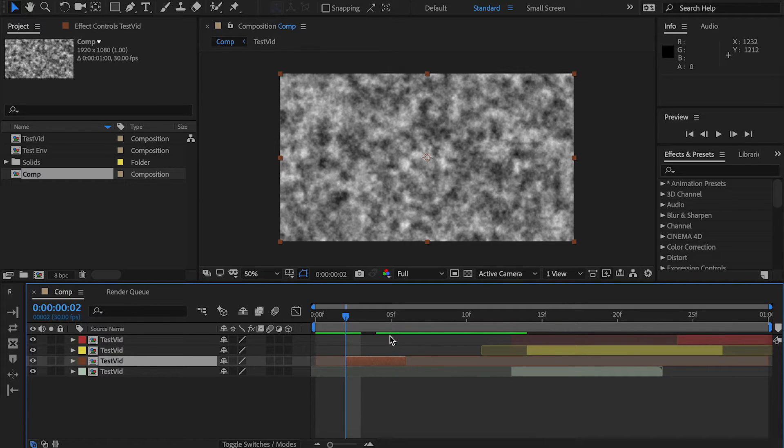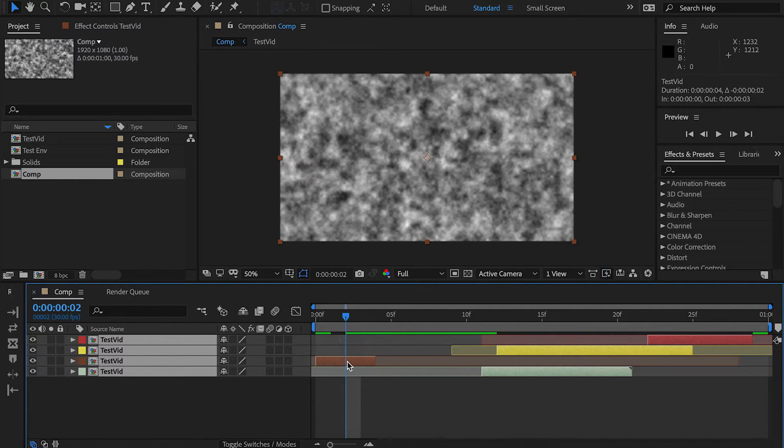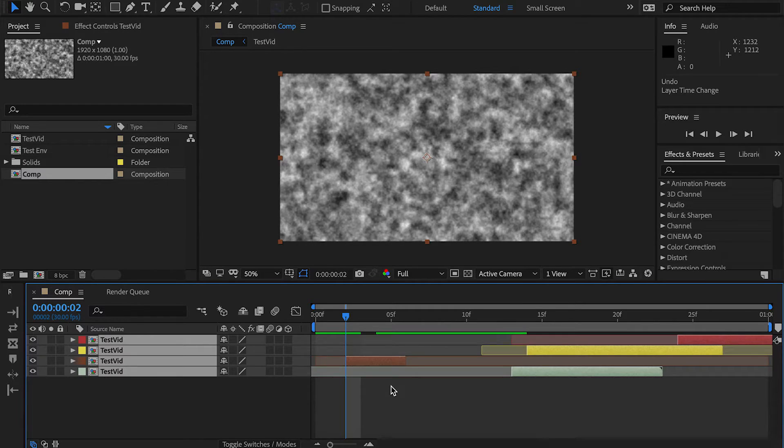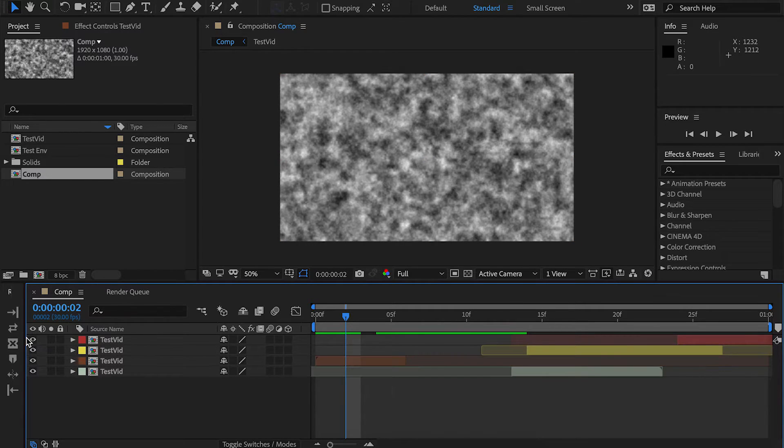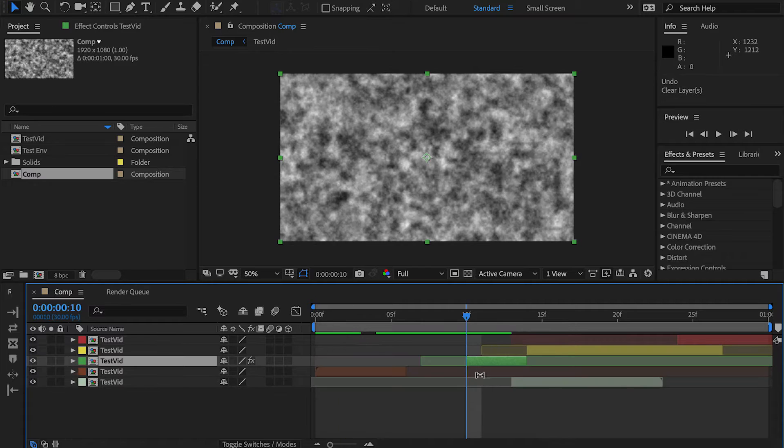When you set it to this, it shifts all the layers over by the amount needed. But it won't shift all the layers, it'll only shift the layers to the right of the timeline.